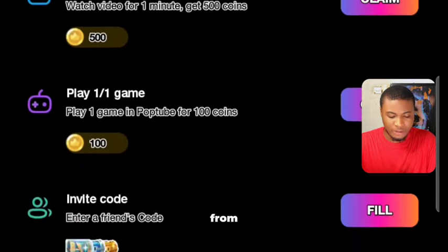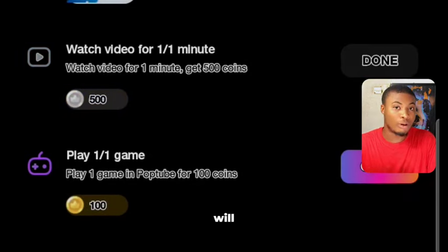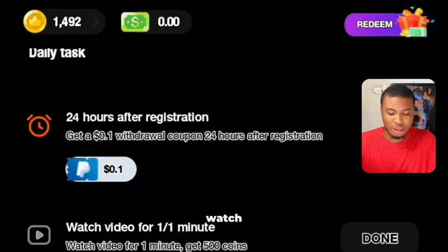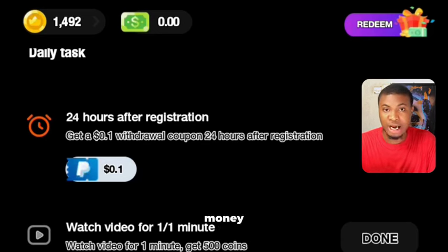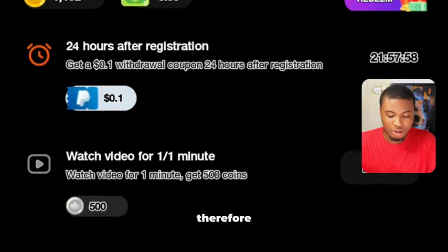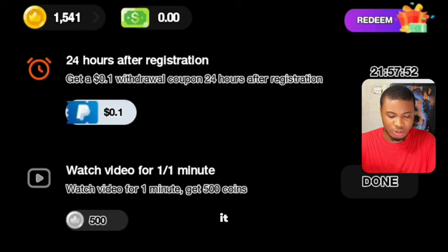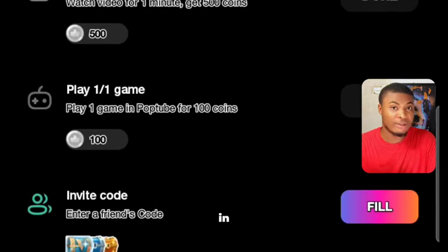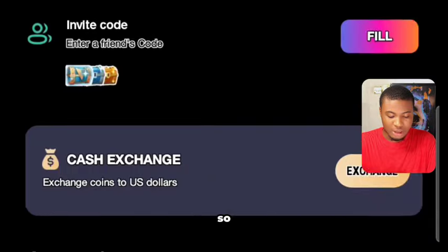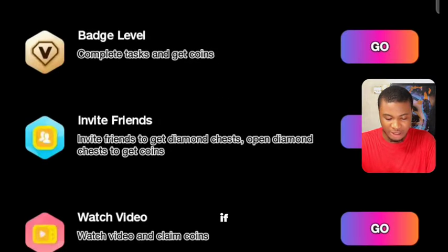There's also a task where you watch a video for one minute and claim 500 coins. If you've already watched the video, you simply click 'Claim' and the coins are credited to your balance. Similarly, after playing a game, you can also click 'Claim' and it gets credited. The platform rewards you for every particular action you complete.